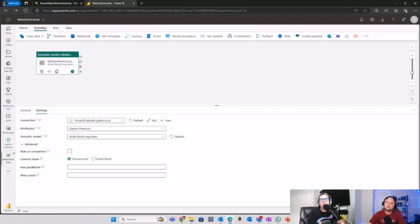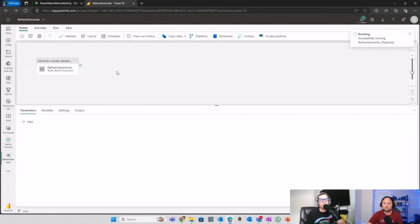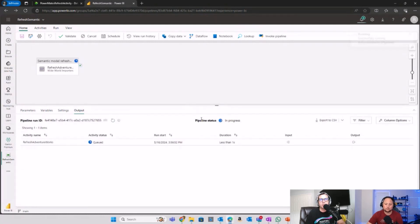The Retry Count specifies how many times the refresh operation should retry before considering it a failure. The default value is zero, meaning no retries, and this value should be adjusted based on your tolerance for transient errors. That's pretty much the process for leveraging this amazing new feature. You can save your pipeline and hit the Run option to see the outcomes and actually refresh your semantic model. That's all for today's video — leave a comment, like the video, stay tuned for more in-depth insights and tutorials, subscribe, hit that notification bell, and let's unlock the full potential of Power Platform and Microsoft Fabric.